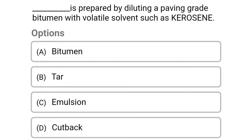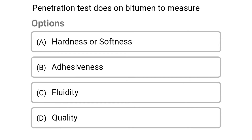Next question: dash is prepared by diluting the paving grade bitumen with a volatile solvent such as kerosene. Option A: bitumen. Option B: tar. Option C: emulsion. Option D: cut back. The correct answer is Option D: cut back.